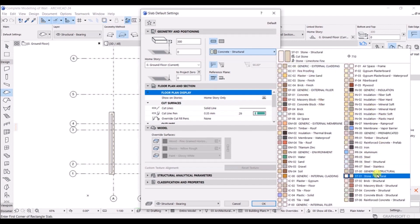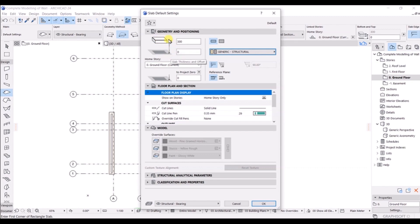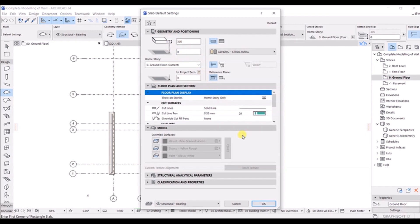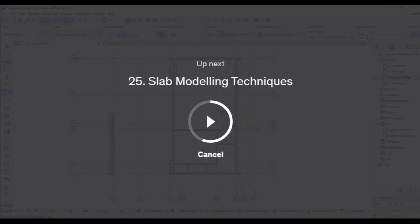Scroll down to find the generic structure and click on it. Now the generic structure is successfully selected. You can set the angle if you want, but right now I'll keep it as a strip. The thickness of the slab is 300mm, which is fine. The home story is set at ground floor. The measurement reference is from the top of the slab; if you want to change it to the bottom you can click that option. I'll keep it set to top. Click OK to confirm these basic settings before modeling the slab.